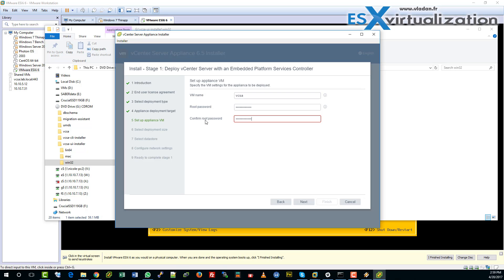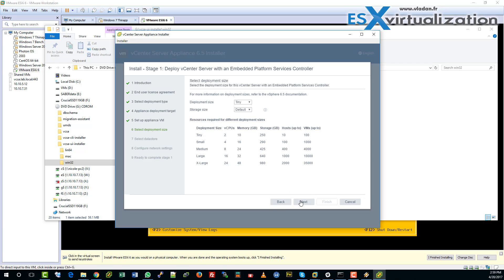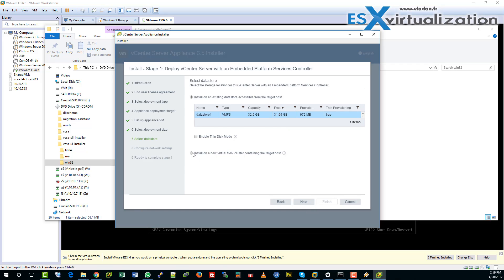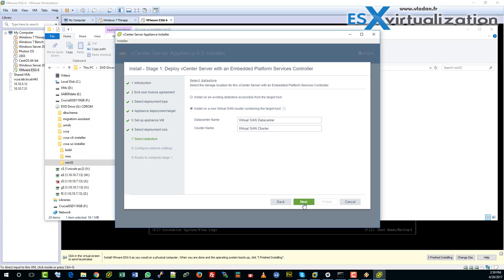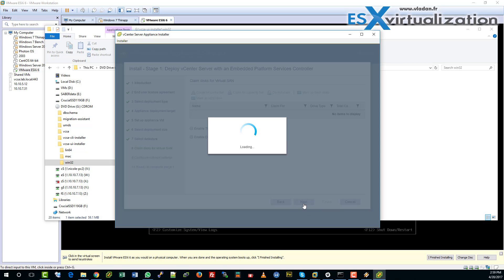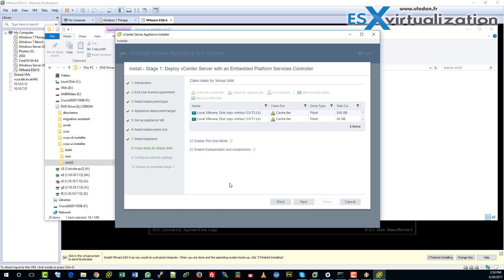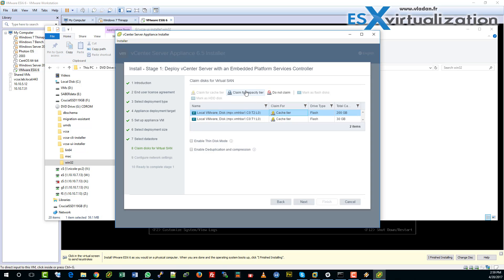We need to get this password right. Now we'll install on Virtual SAN directly — Virtual SAN datacenter. Let's leave the default. We're going to claim the disks now — the disks which will be used for the capacity tier and the caching tier. I take the smaller disk for caching and the bigger disk for capacity. This is the caching disk and this is the capacity disk.